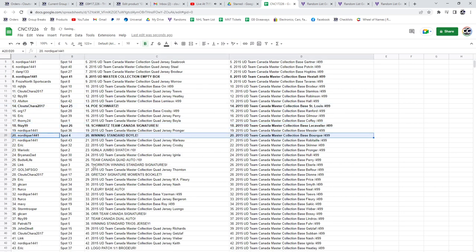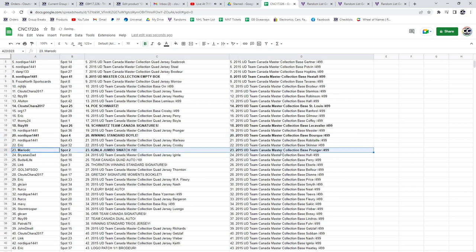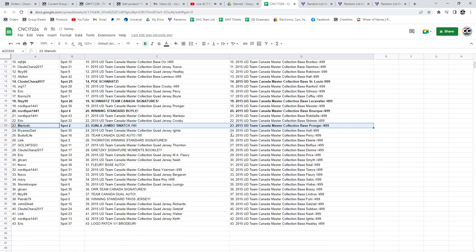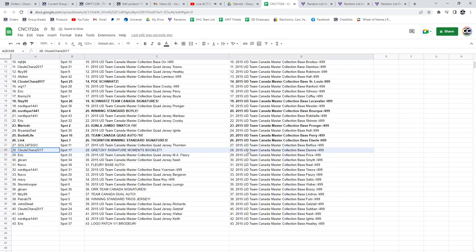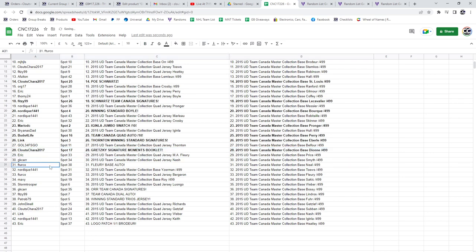Nordique, winning standard of Boyle. Mario DC, the Ginla Jumbo Swatch out of 10. The Team Canada quad auto out of 10 goes to Buds. Link has the Thornton Team Canada signatures. Klootschara has the Gretzky Signature Moments booklet.